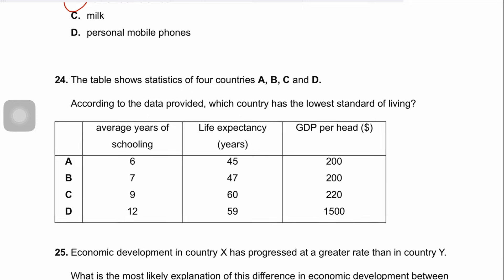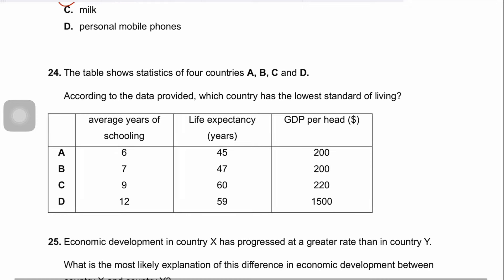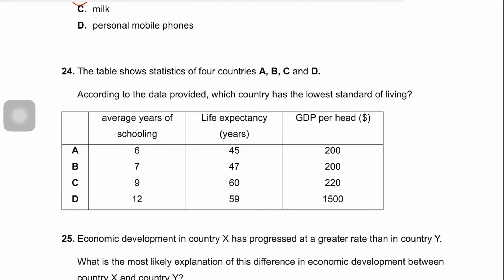Question twenty-four: the table shows statistics for four countries — average years of schooling, life expectancy, and GDP per head. Country A has the lowest life expectancy at 45 years, the lowest average years of schooling at 6 years, and a low GDP per head of $200, indicating poor education, poor health, and poor income levels. Country A therefore has the lowest standard of living. The correct answer is A.